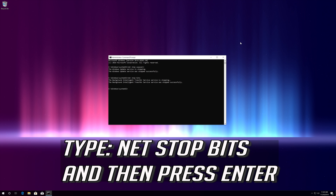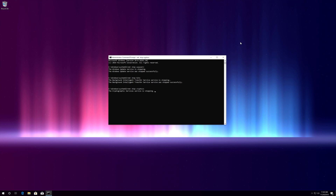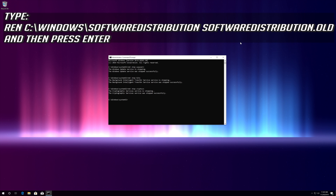Type: net stop bits and then press Enter. Type: ren C:\Windows\SoftwareDistribution SoftwareDistribution.old and then press Enter.